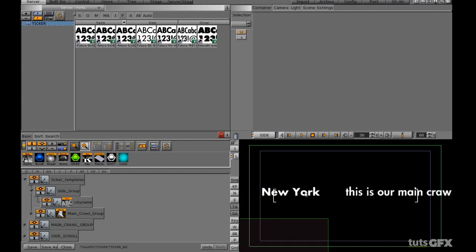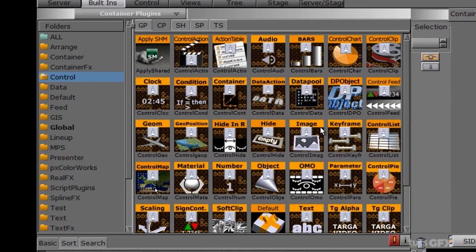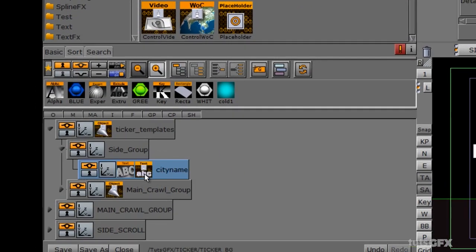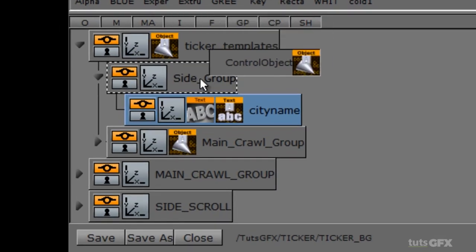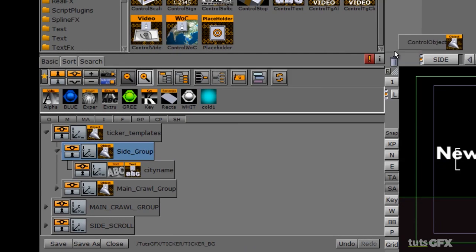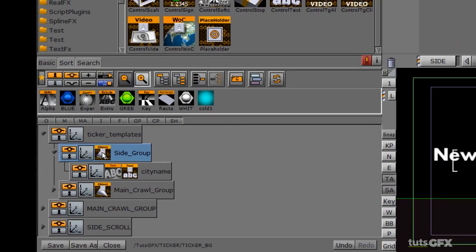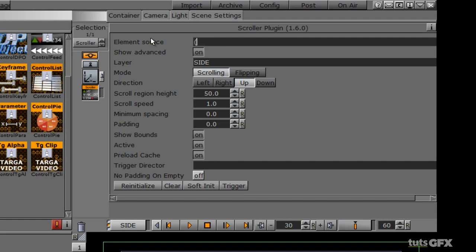Initially if you're not sure where to place this, that's okay — we'll go back and tweak it. First, we need to add a control text plugin. I'll go into my plugins folder, into the control folder, and drag control text onto my city name. I'll keep the field identifier at one, the description is 'city name', and I'll take the object off the top main ticker template group and slide it onto my side group. I'll also name this object 'side group'.